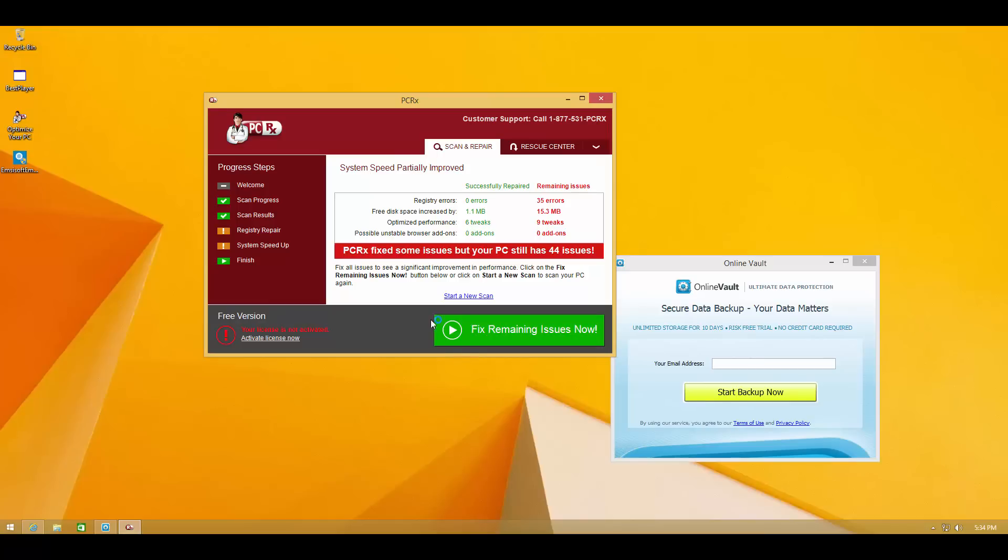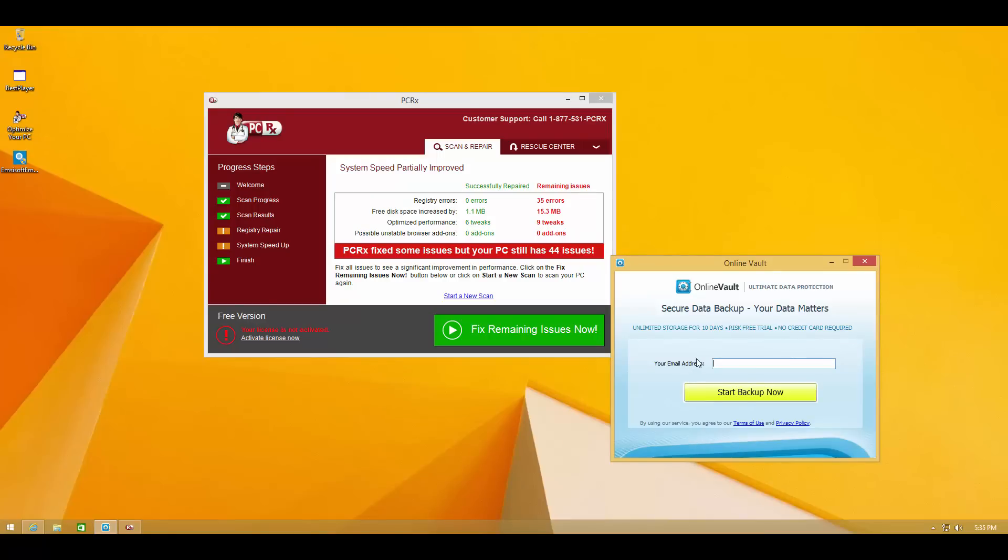which I'm not sure what the issues are and something else is recommending me to do a backup and it wants my email address. You may have faced a situation like this trying to install any software online.